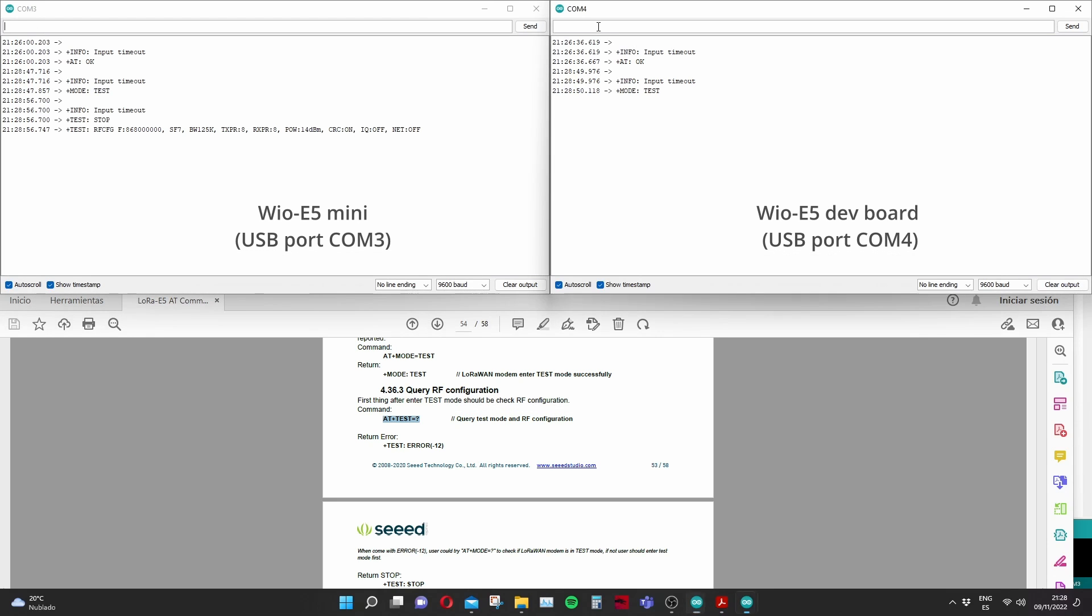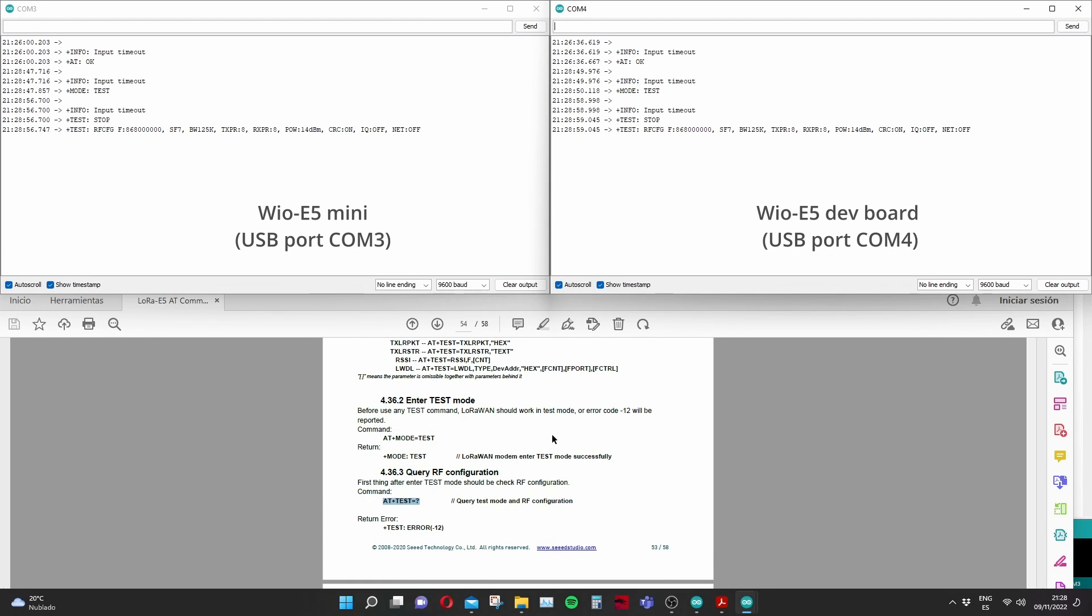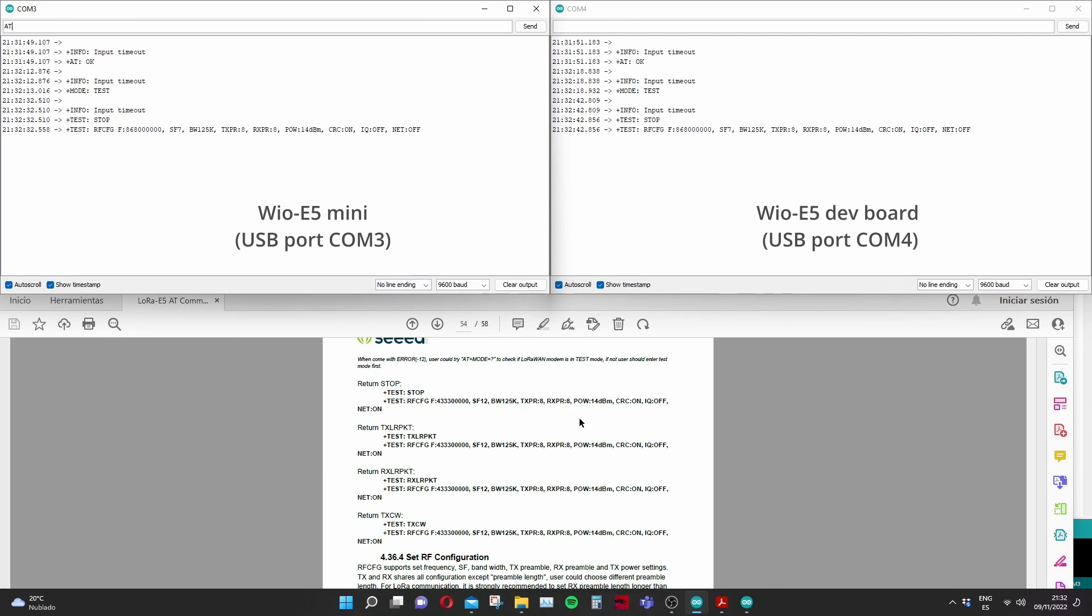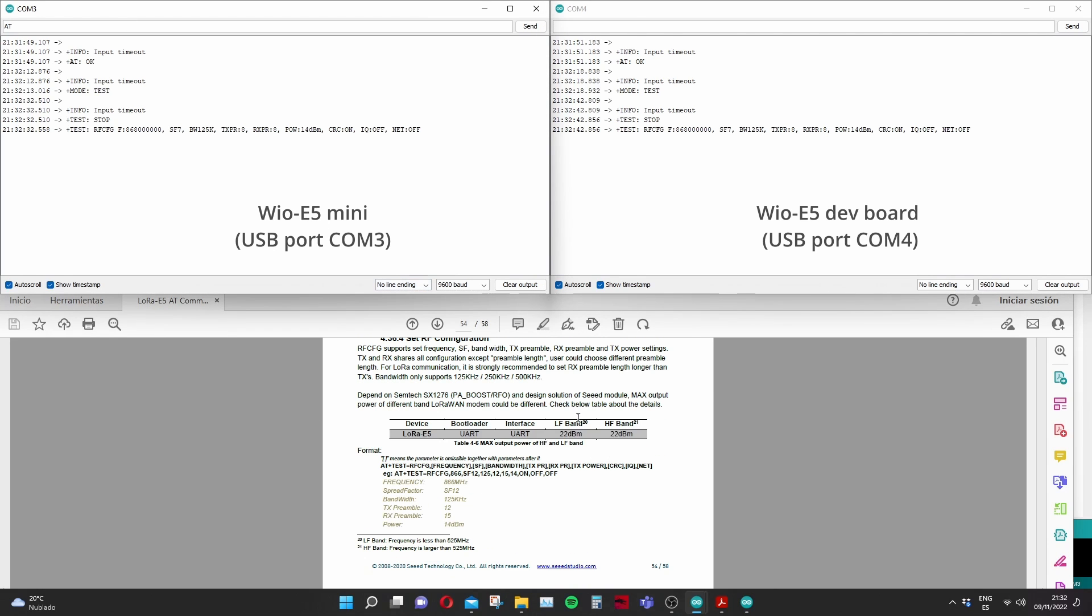Using this test question mark command we're going to see all the communication parameters. There's quite a few of them you can adjust so on the next video we're going to see how we can tune all these different parameters and how it is affecting our range. So what I'm doing now is setting up the same communication parameters for both boards.